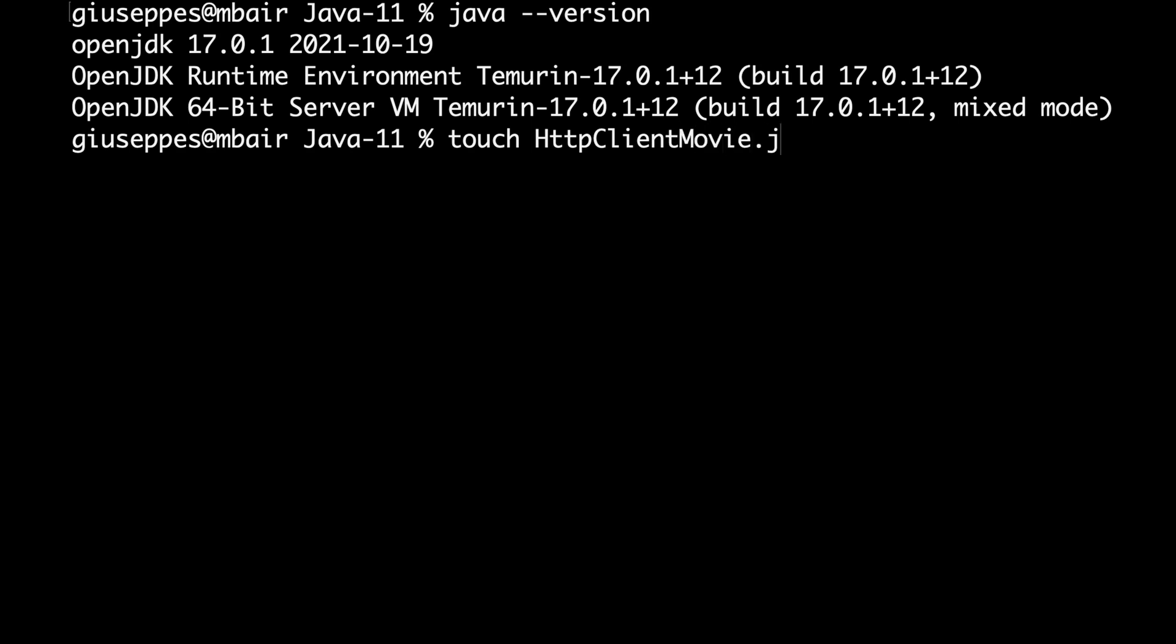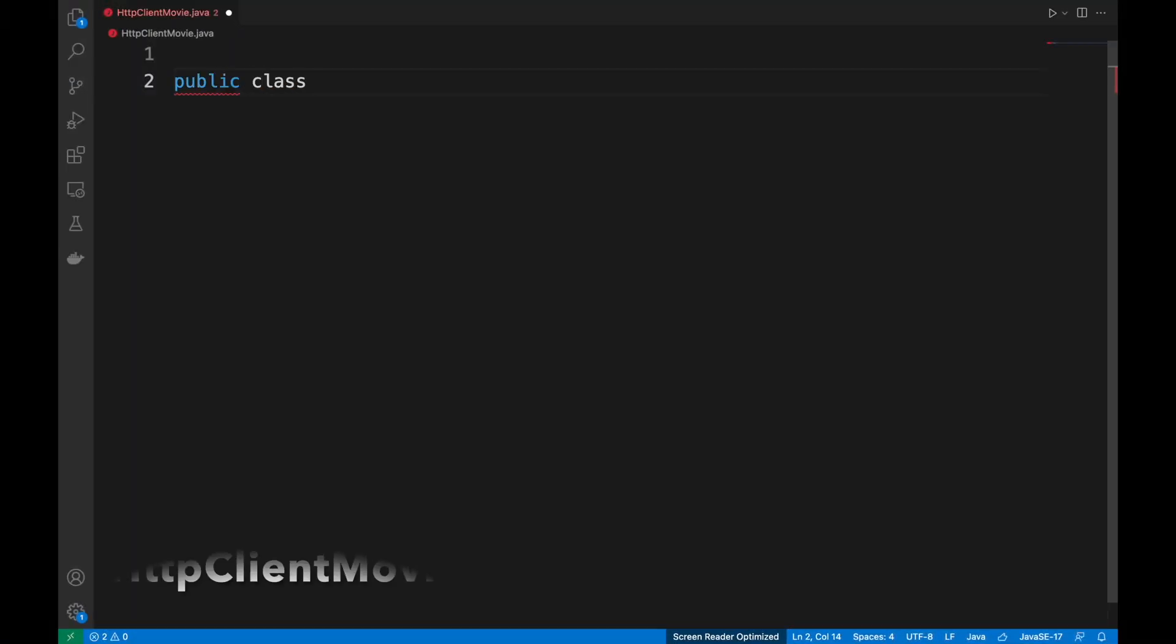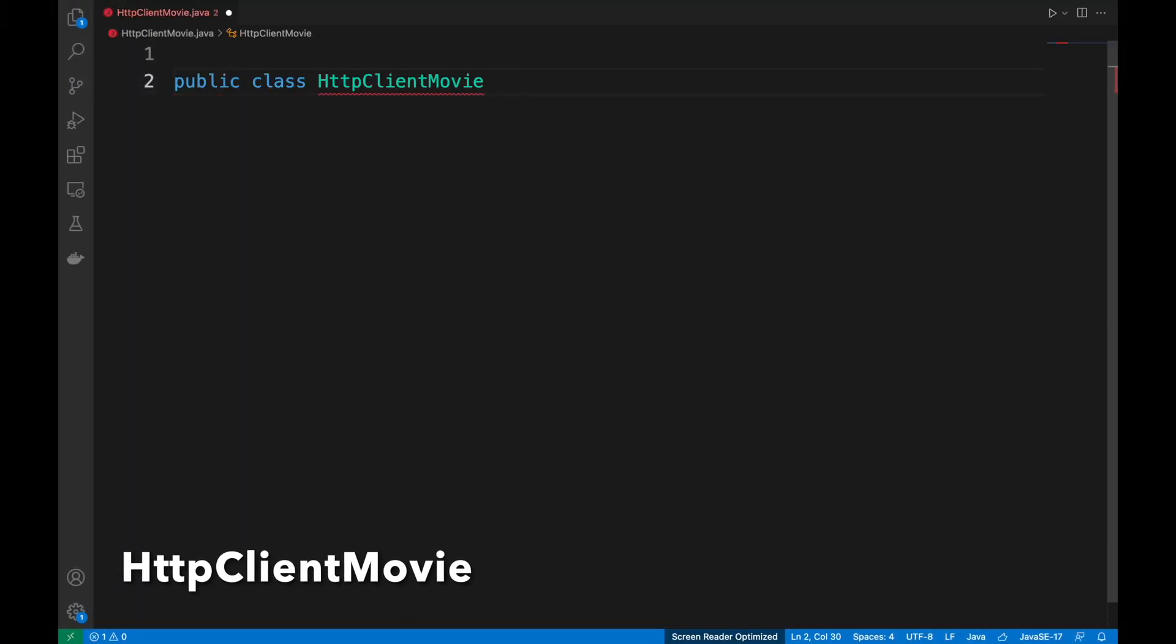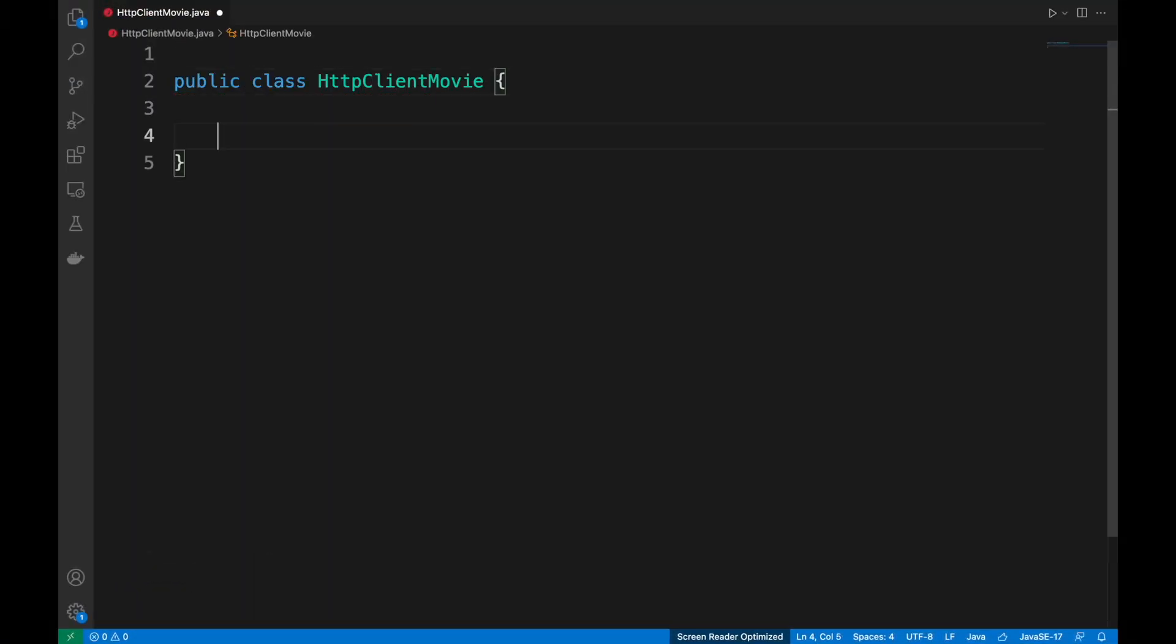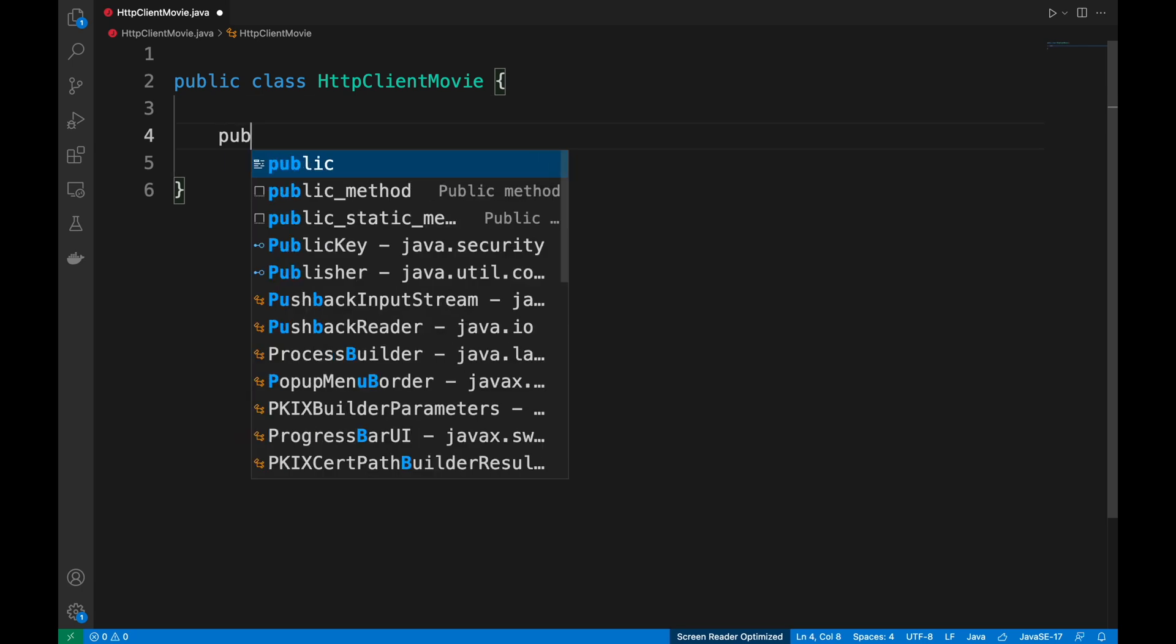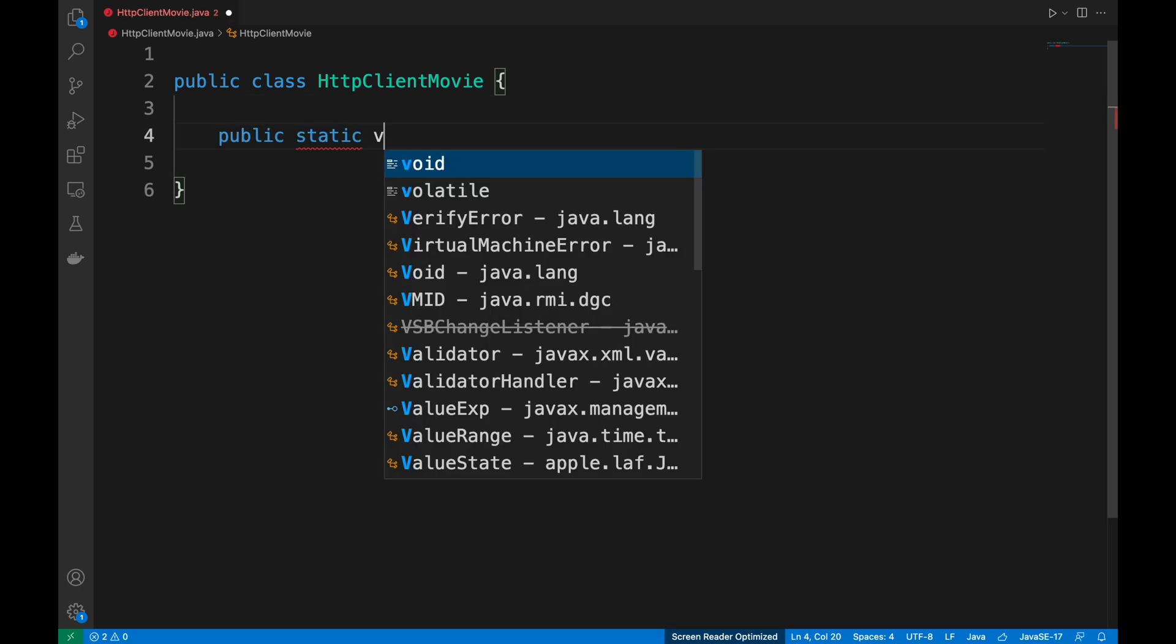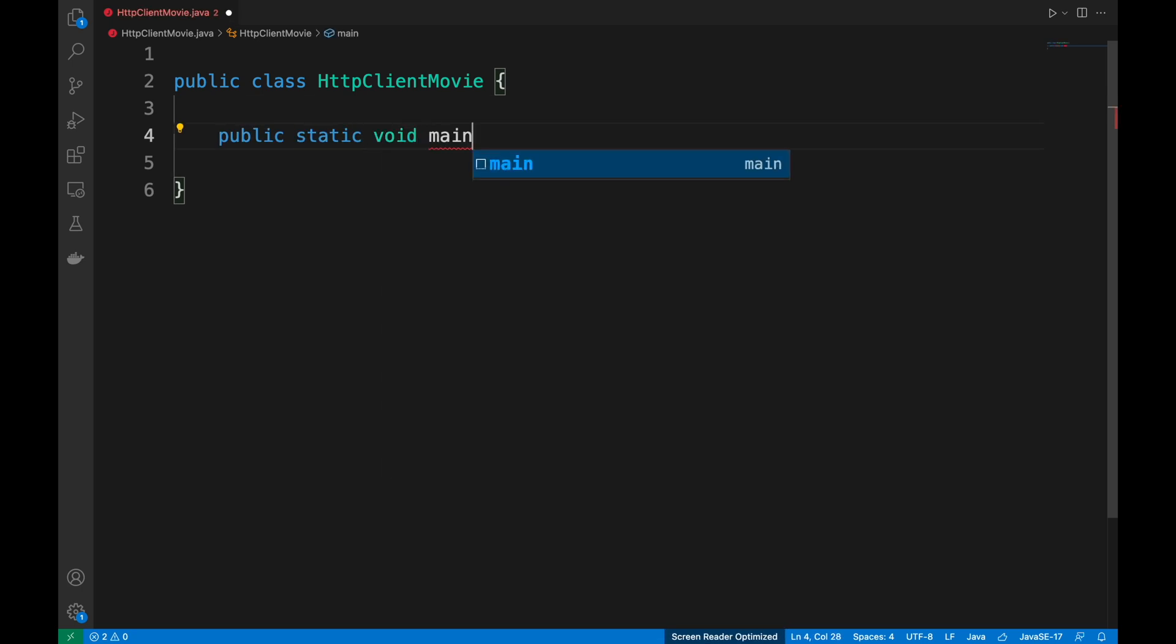In my case, I'm going to open it with Visual Studio Code. Then declare a simple Java class, httpClientMovie, putting the main method.